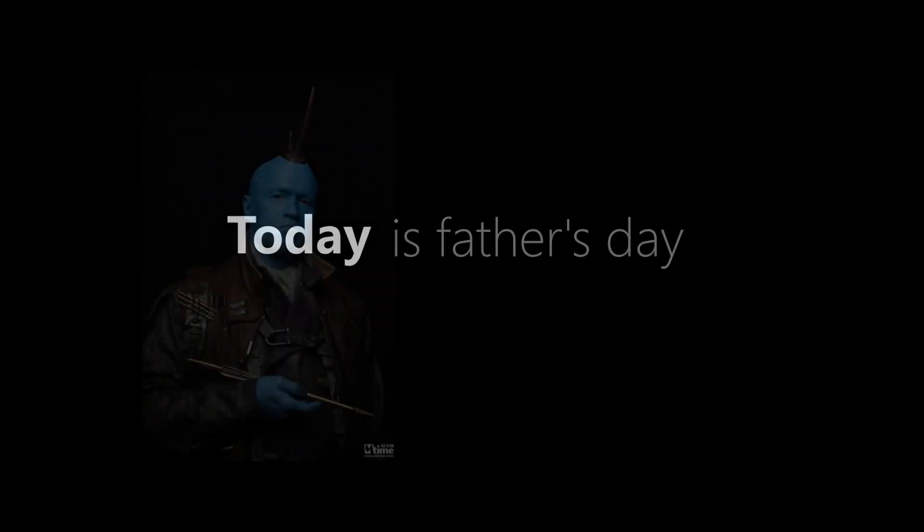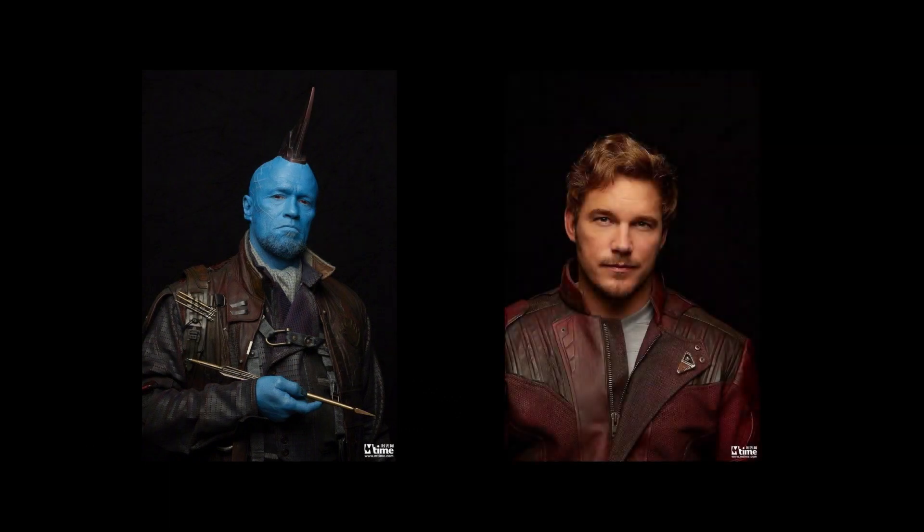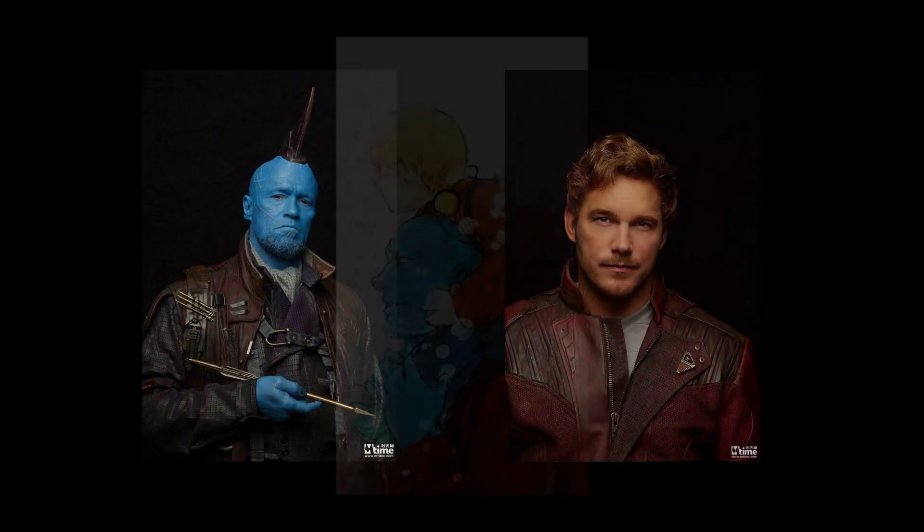Today is Father's Day. This is a special project making mobile phone wallpaper using SketchUp and V-Ray, a tribute to a special character, Yondu Udonta, father of Star-Lord in the movie Guardians of the Galaxy.